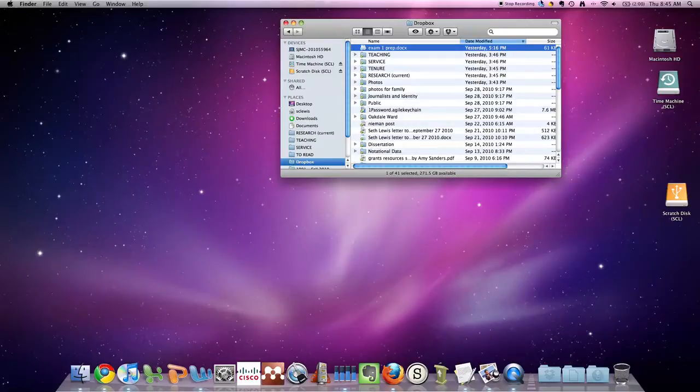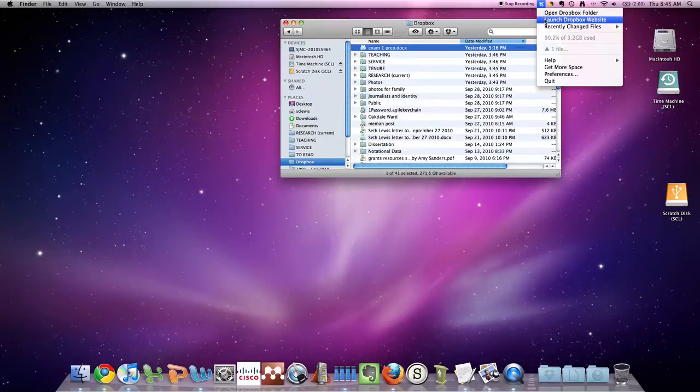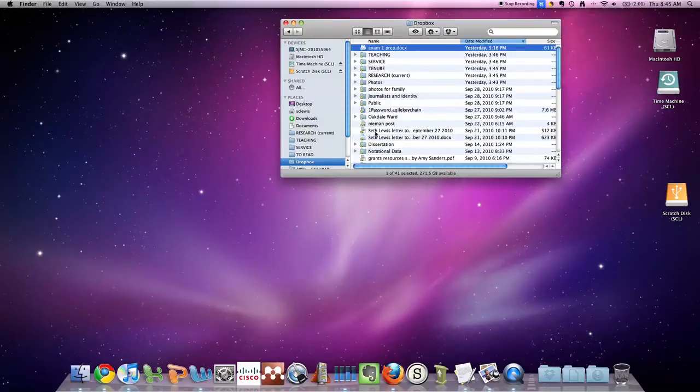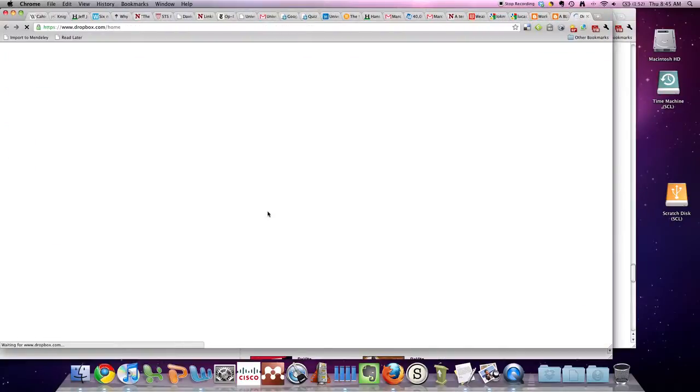And then what you can do, too, you can see launch Dropbox website. If I click on that, then it'll go to the website.